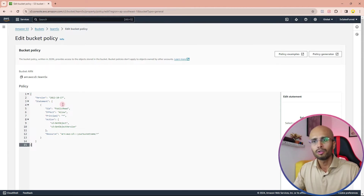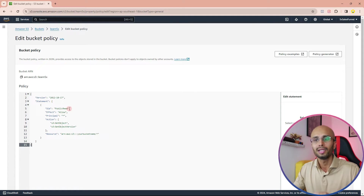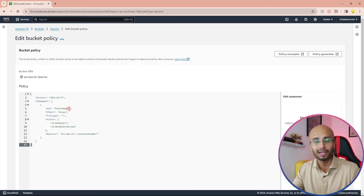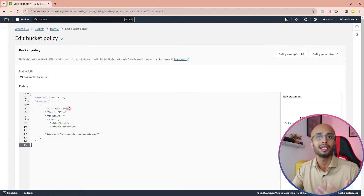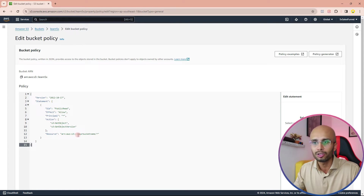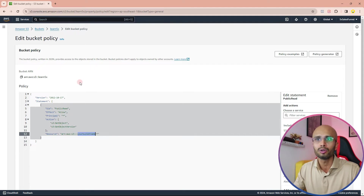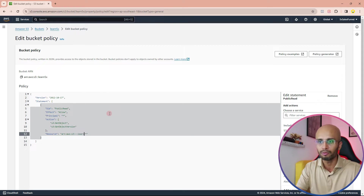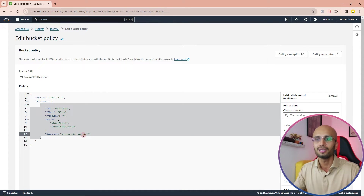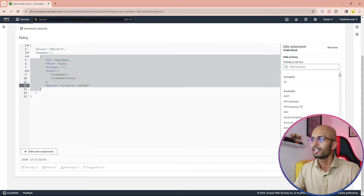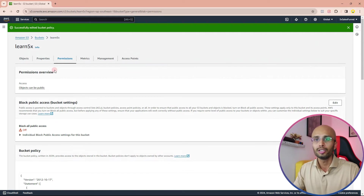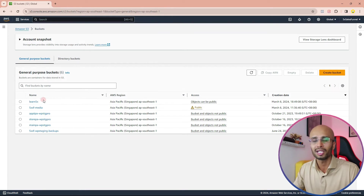What this code does is allow every image or media item you put into this bucket to be readable by the general public — so anybody with the URL of your media can view it. This allows search engines and your website to pull that image from AWS and display it on your site or directly via the URL. After pasting the code, find where your bucket name is written and change it to your bucket name — in our case 'learn5x'. Then save the changes. That's all you need to do on the Amazon S3 side.